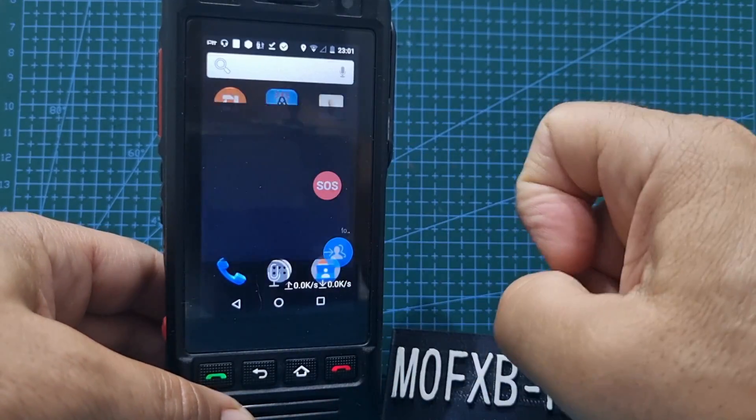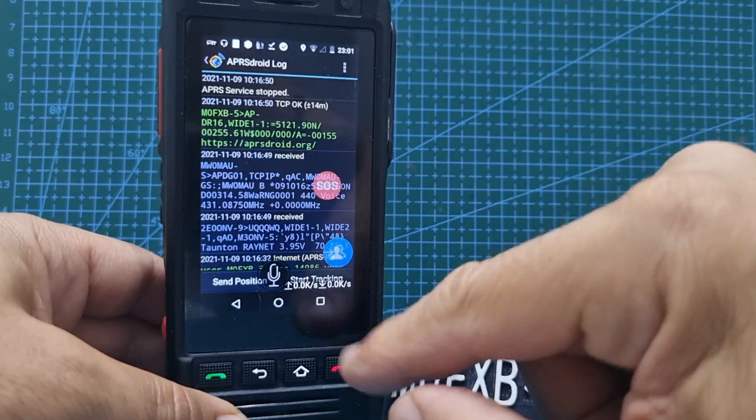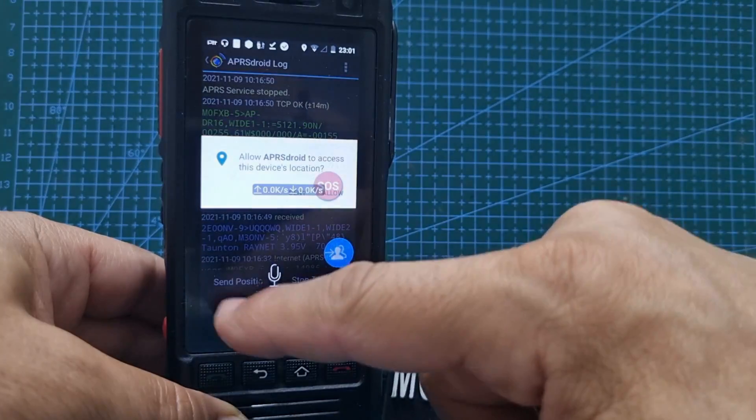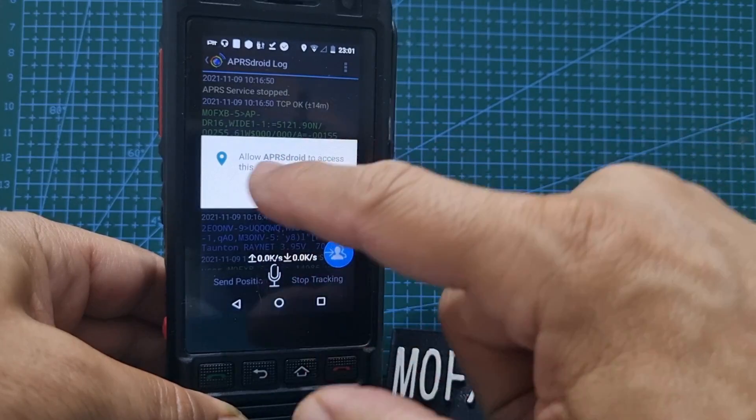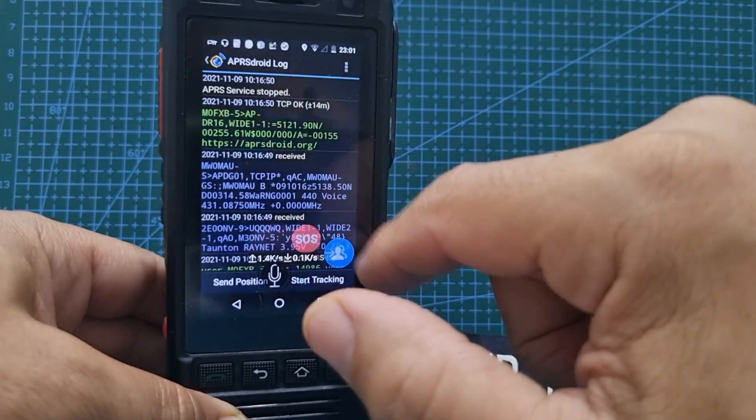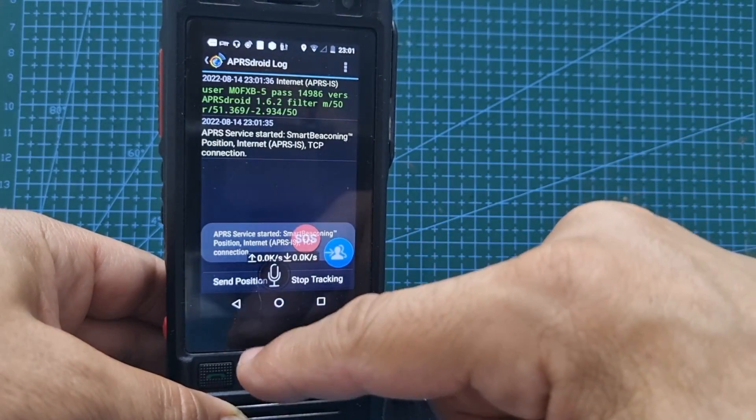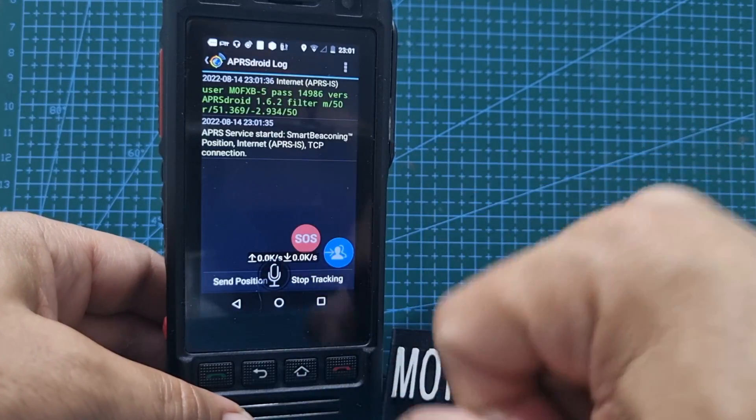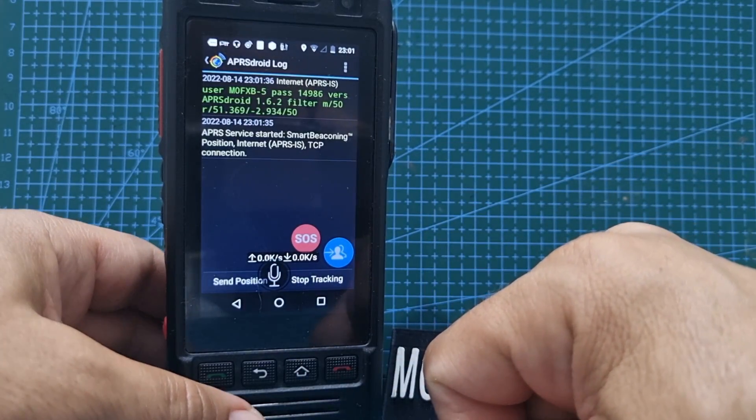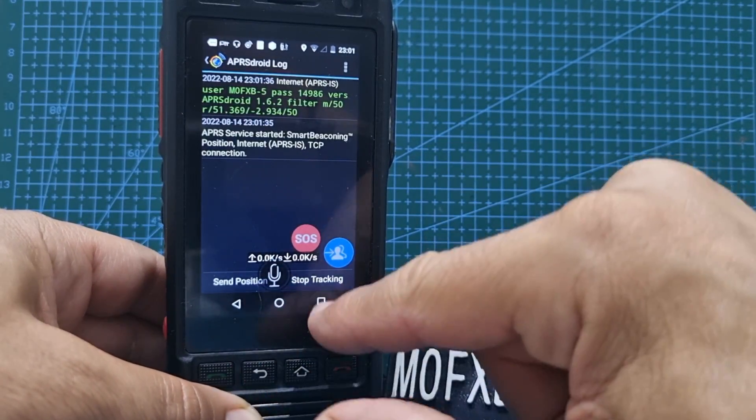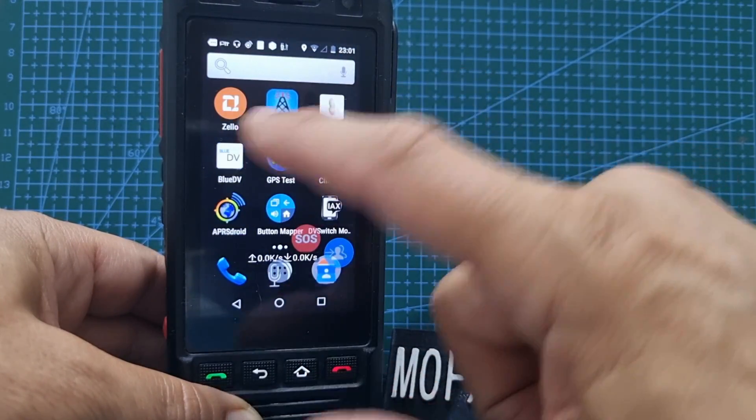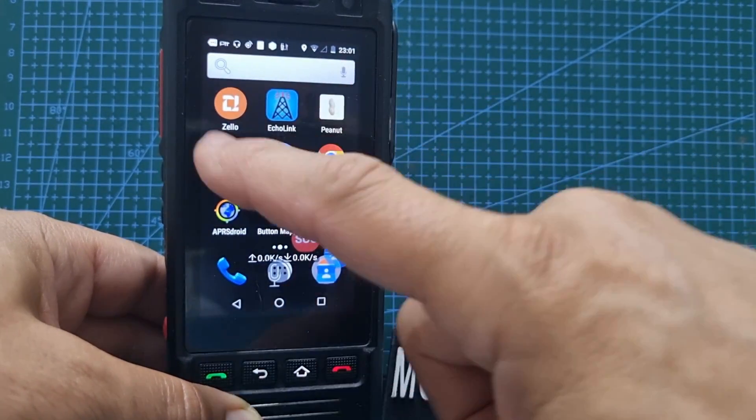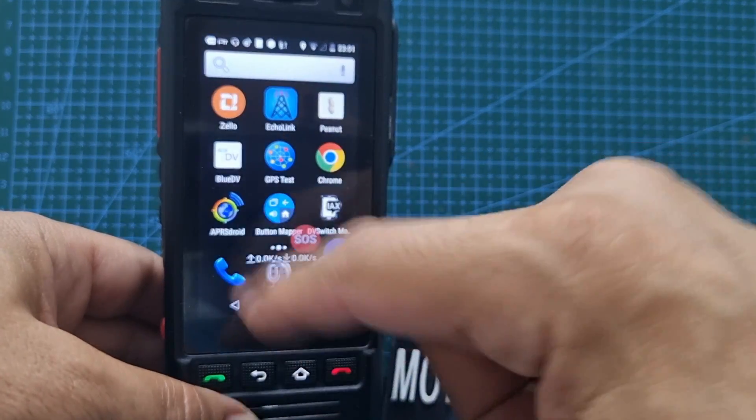APRS Droid, that's always really good. Send your position out, you gotta allow everything of course. Allow, there you go, send position. It works brilliant. It costs about seven pounds I think, but it's well worth it. What else have we got? Zello, Peanut, Blue DV, that's for my hotspot.